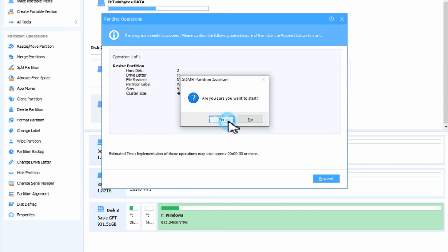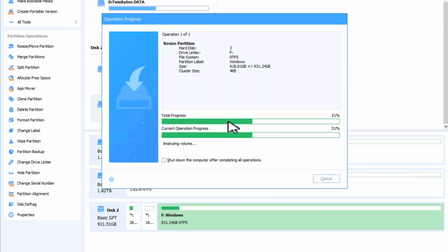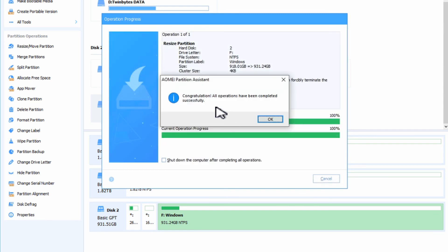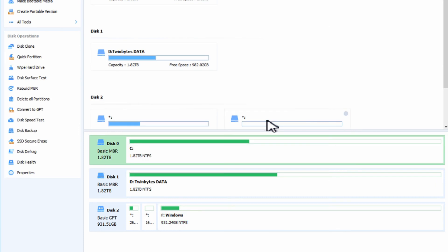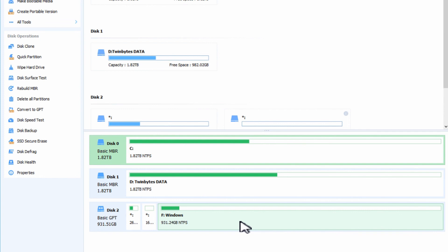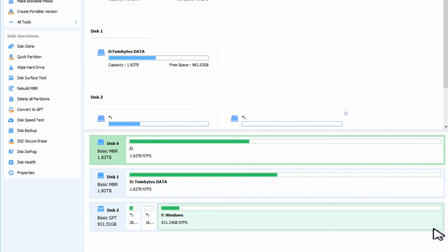Just like before we got to go up here to apply and proceed. Yes. And congratulations, it is now done and we've now just increased the capacity of our main drive and cleared out those extra little unused partitions.